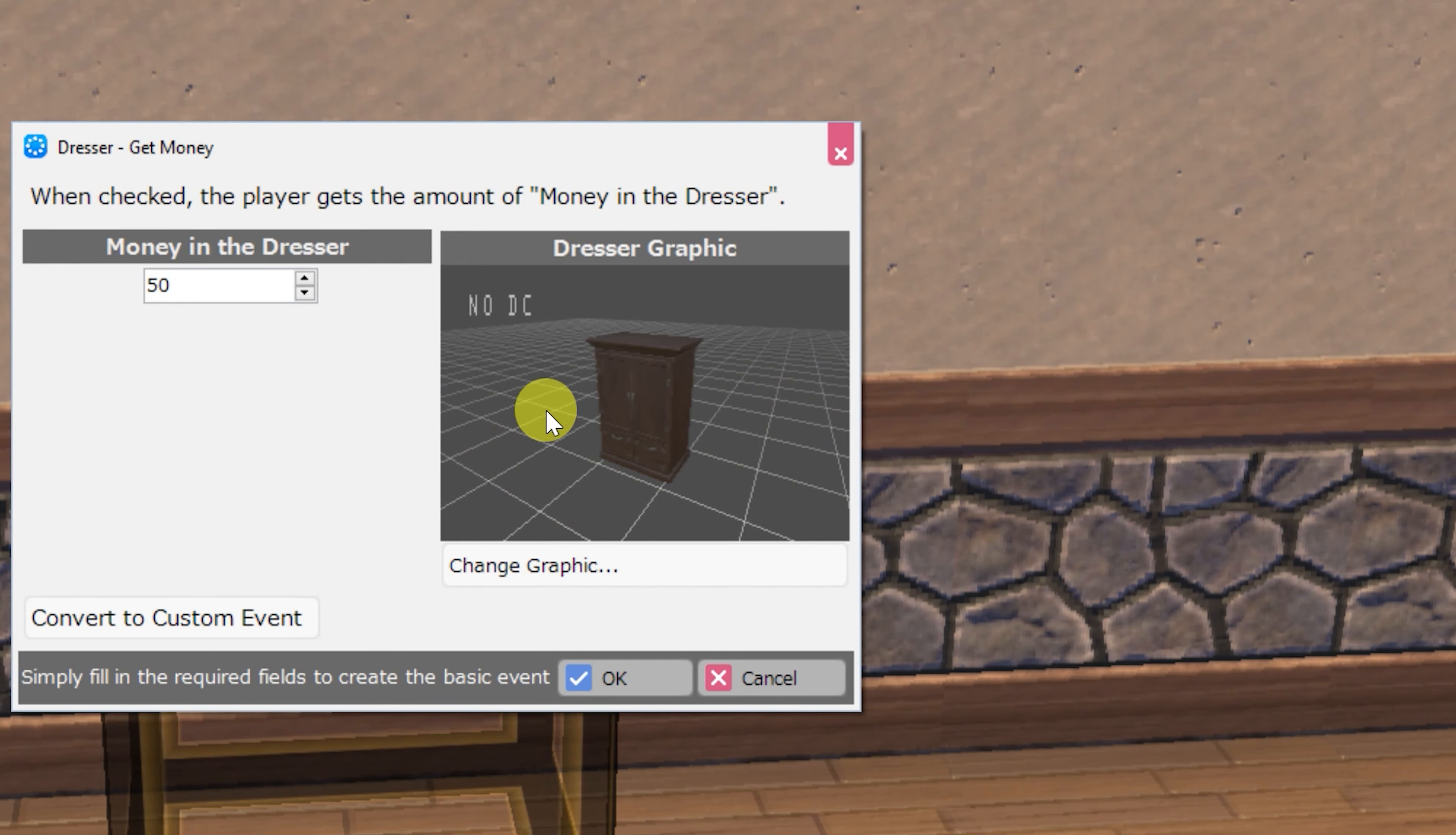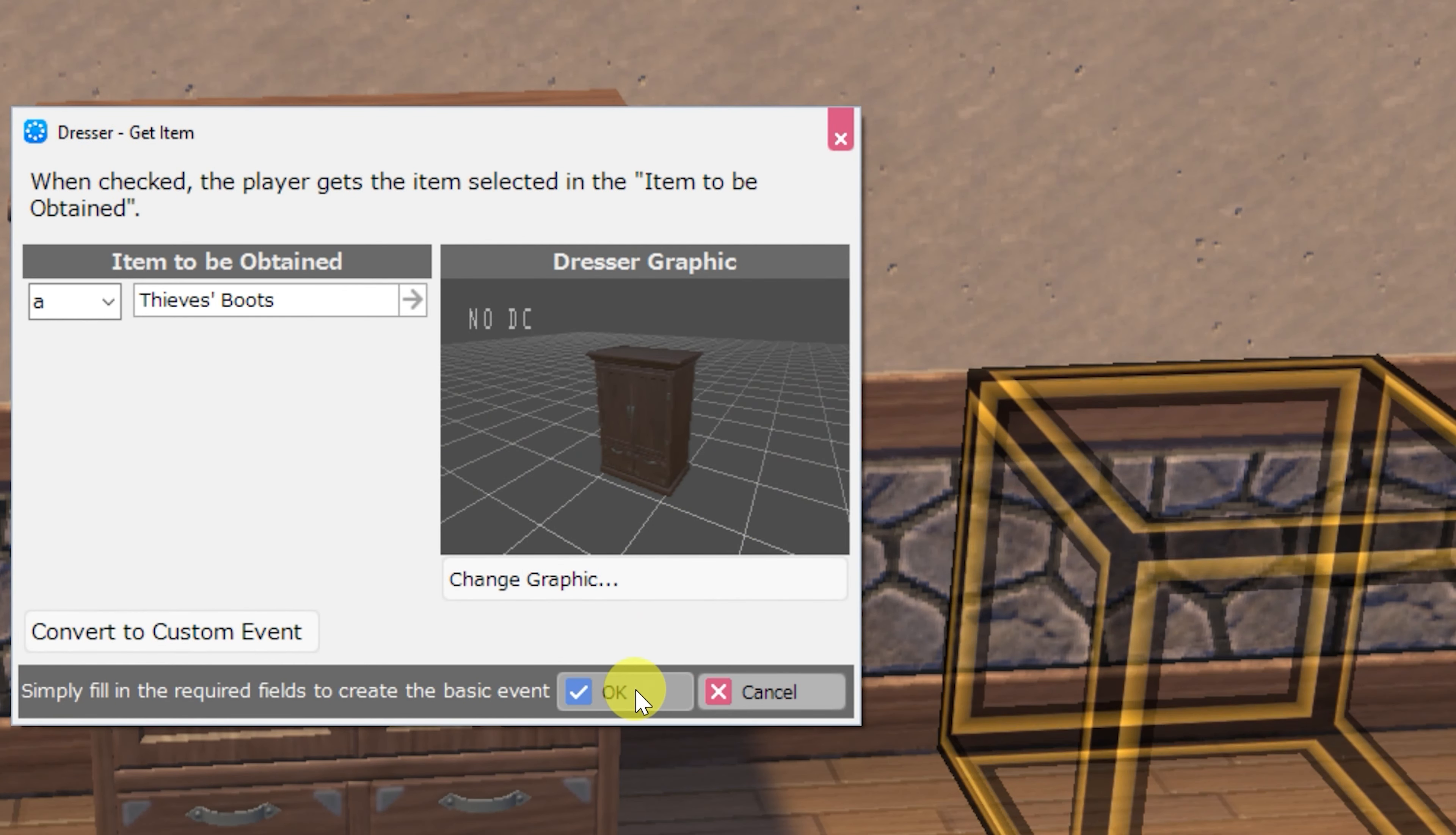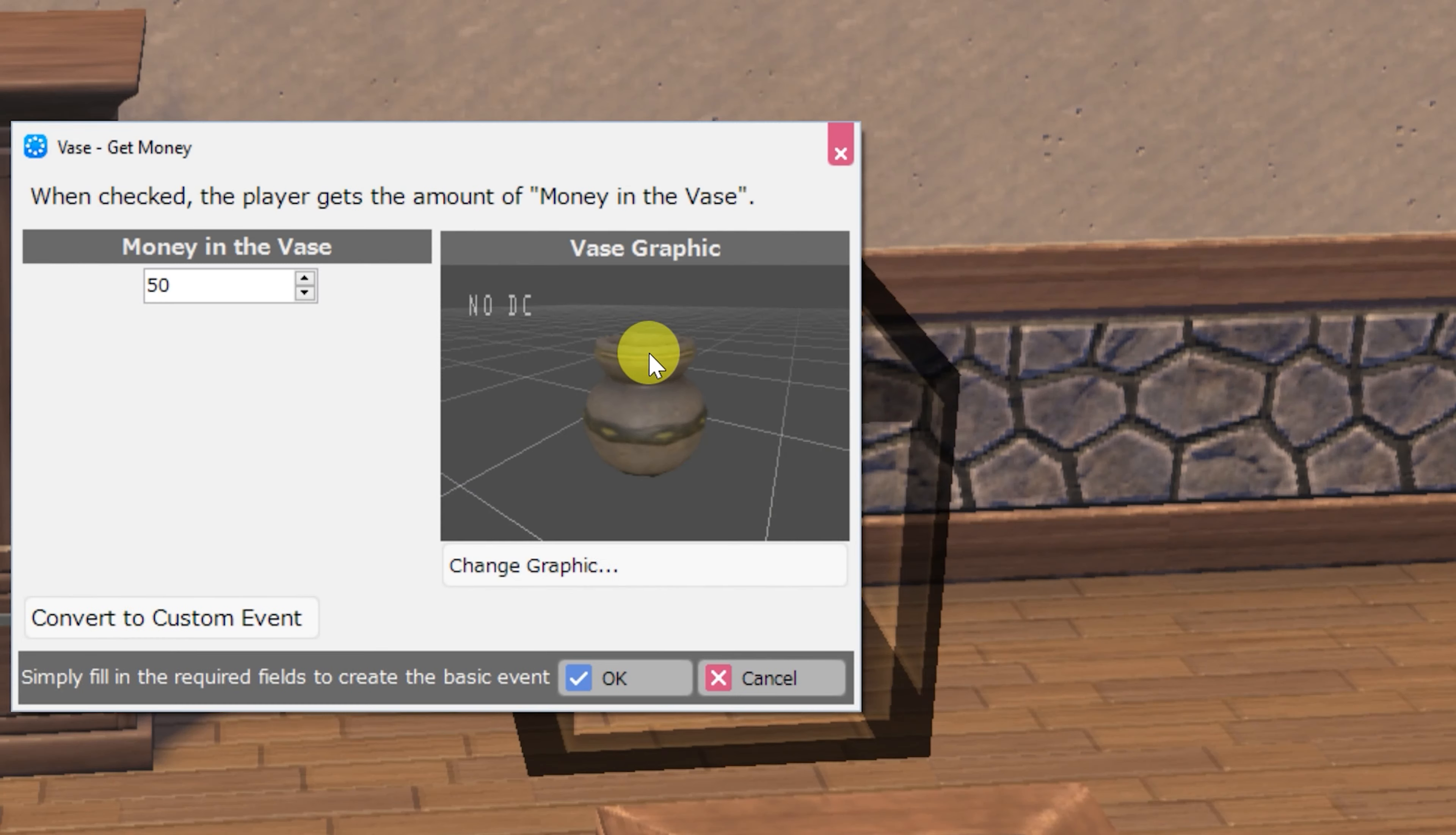Next we have a very similar set of events. This is dresser get money, and it has the same parameters as the treasure chest get money. There is also a dresser get item event, a dresser message event, and a dresser empty event, all with parameters that are the exact same as their treasure chest counterparts.